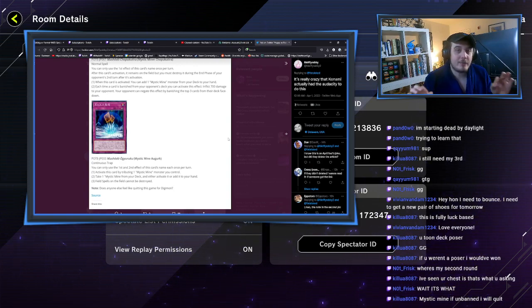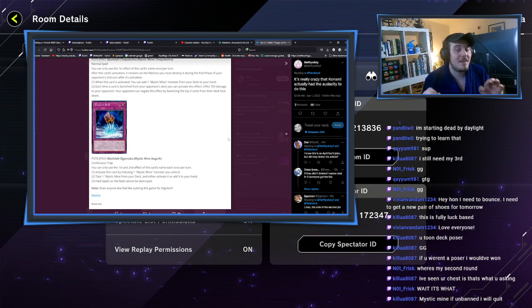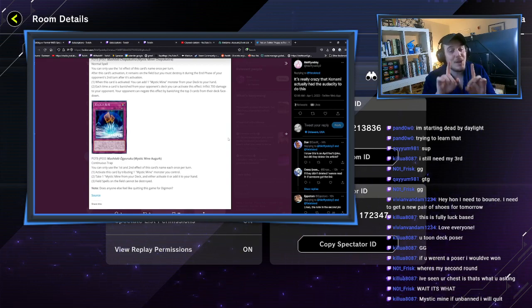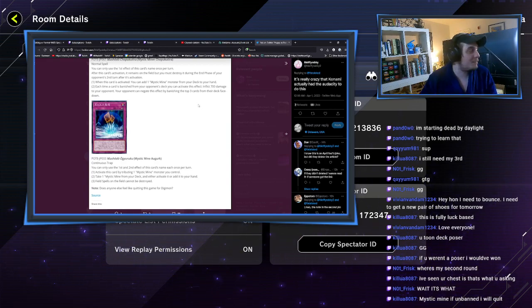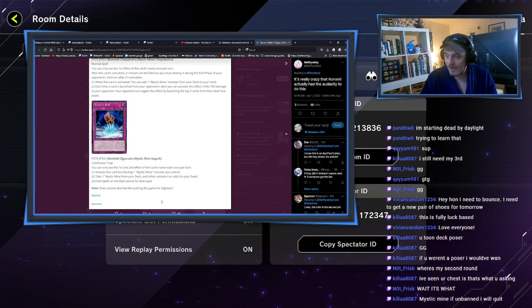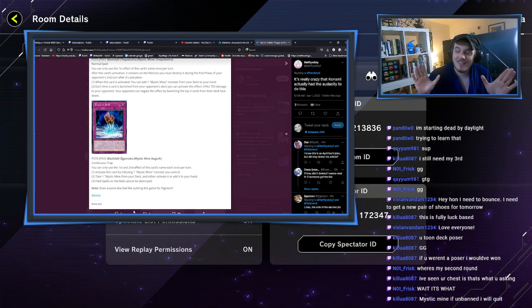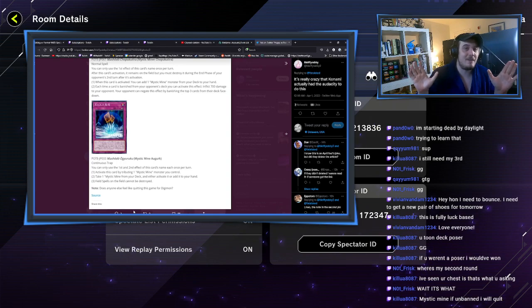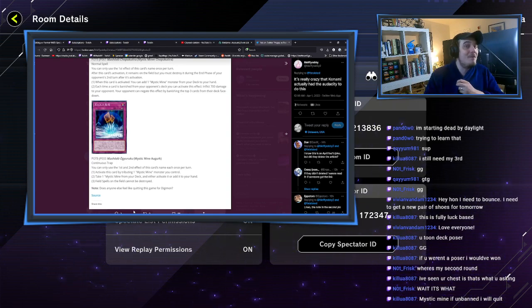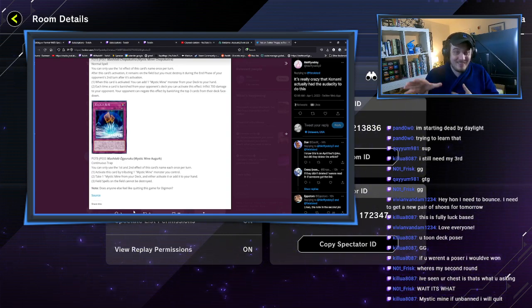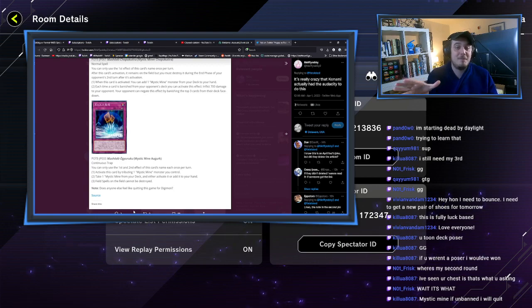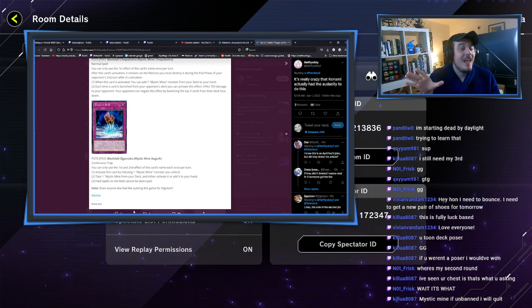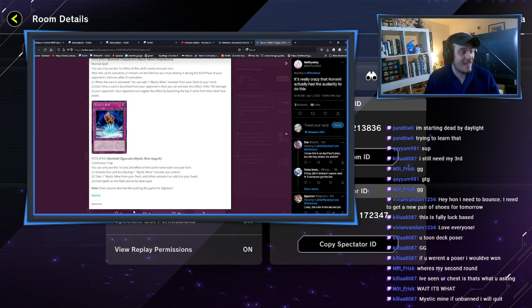It's so bad that the translator put a note here at the bottom of this page. Note: does anyone else feel like quitting this game for Digimon? I don't know, but I think your boy, if this becomes, if I play against this too much, your boy might go over to Magic the Gathering.